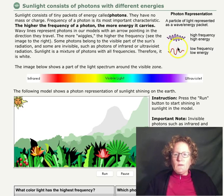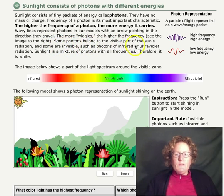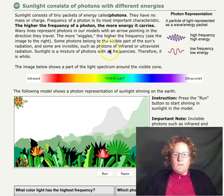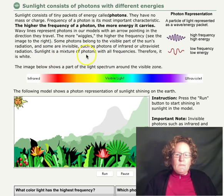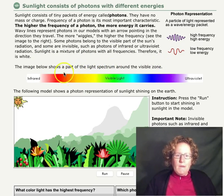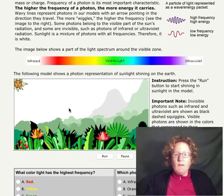This photon has more squiggles — the high-frequency photon — compared to the low-frequency photon. Some photons belong to the visible part of the Sun's radiation and some are invisible, such as infrared or ultraviolet radiation. Sunlight is a mixture of photons with all frequencies, therefore it is white. The image below shows a part of the light spectrum around the visible zone — here are the colors we're all familiar with. You'll need that for later in the lab.